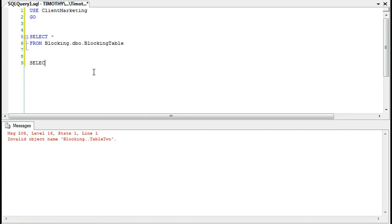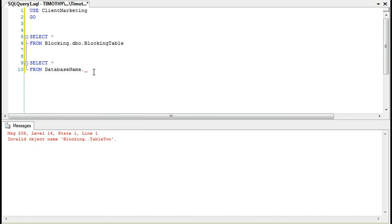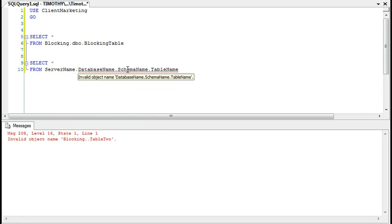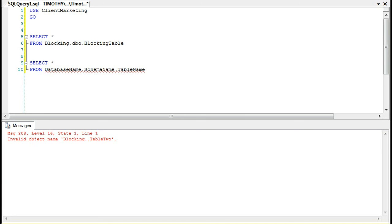You'll notice the syntax is SELECT star FROM database name dot schema name dot table name. If you have a linked server set up, it will be server name dot database name dot schema name dot table name. That's how you can query a table on another server or create a table on another database using that.